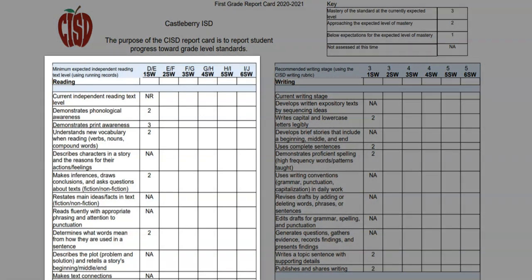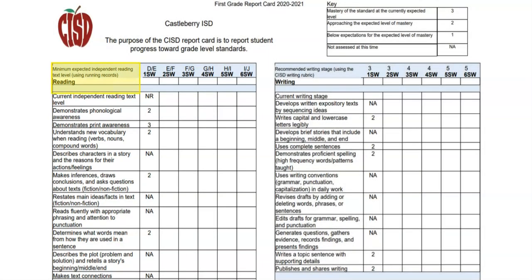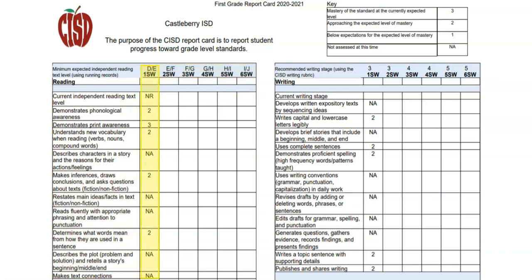The report is broken into sections. At the top of each section, you will find the subject. Below, you will find each skill for that subject. To the right of the skills, you will see the grading periods. For this report, we are in the first six weeks, so we will be looking in the first column.